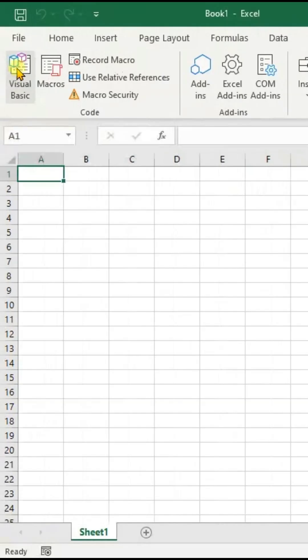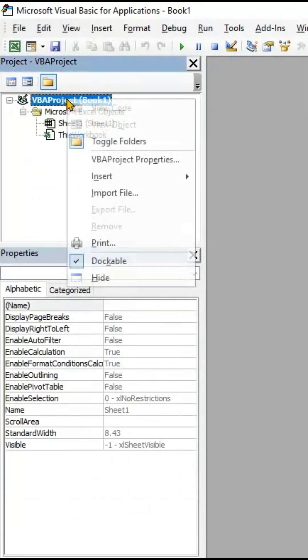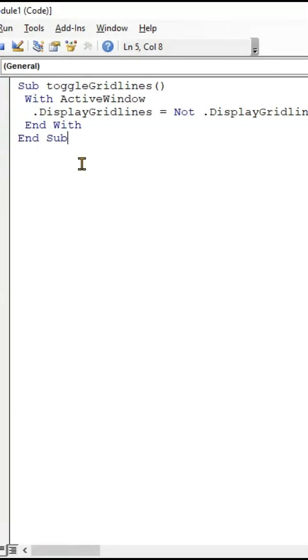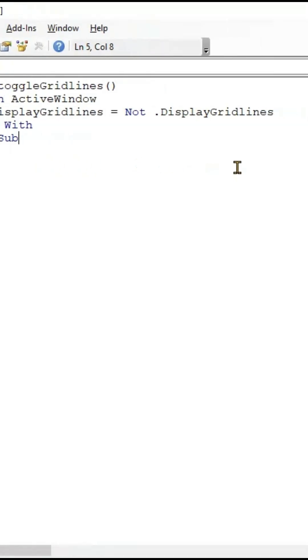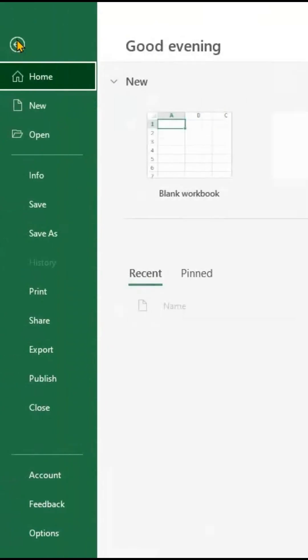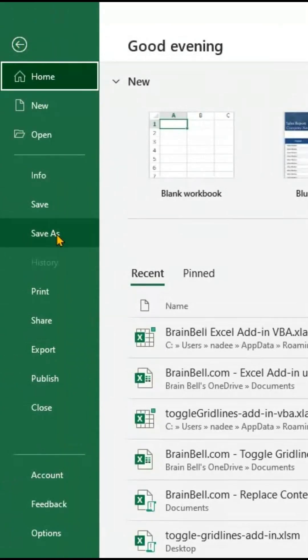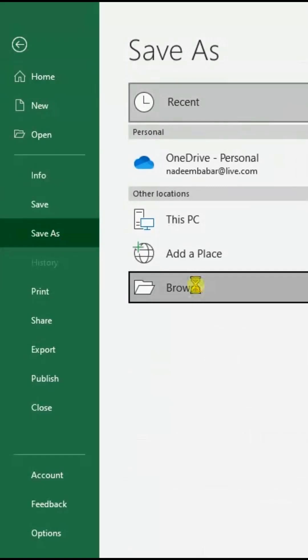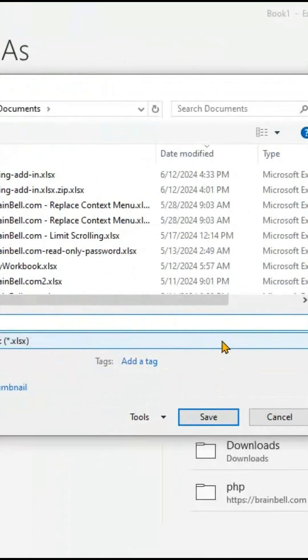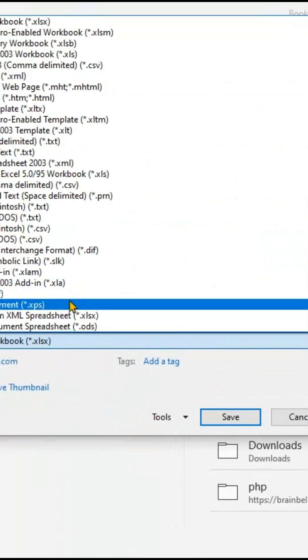Then, open the VBA editor. Insert a new module and write the code as shown in the video. Close the VBA editor and save the workbook as an add-in XLAM file. An XLAM file uses macros to add new commands to Excel.